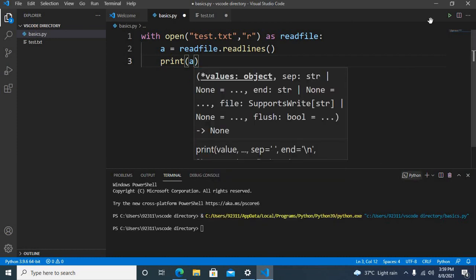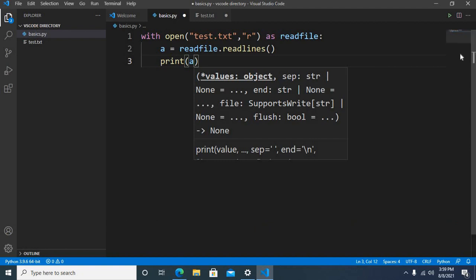Now if I run this application, right now first let me delete this content and now if I run this.